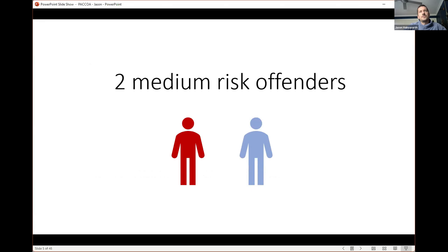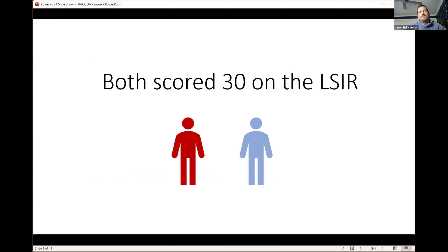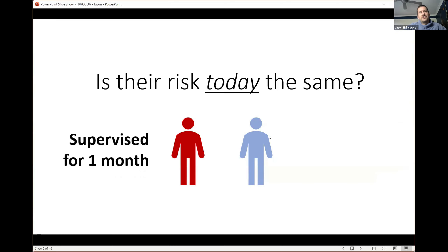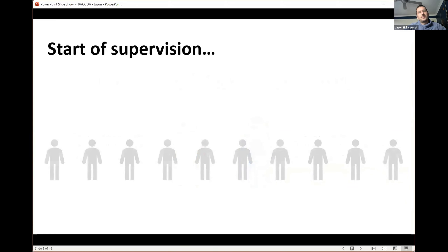Let's say we've got two medium-risk offenders — a red offender and a blue offender. Both have scored 30 on the LSI-R. The question is: is their risk today the same? If we take a closer look, we can see one has been supervised for one month and the other for four months. Let's assume the assessments were done at about the same time. They're both scoring the same, so we would say they have the same risk of re-offending over a 12-month period — but what about today?